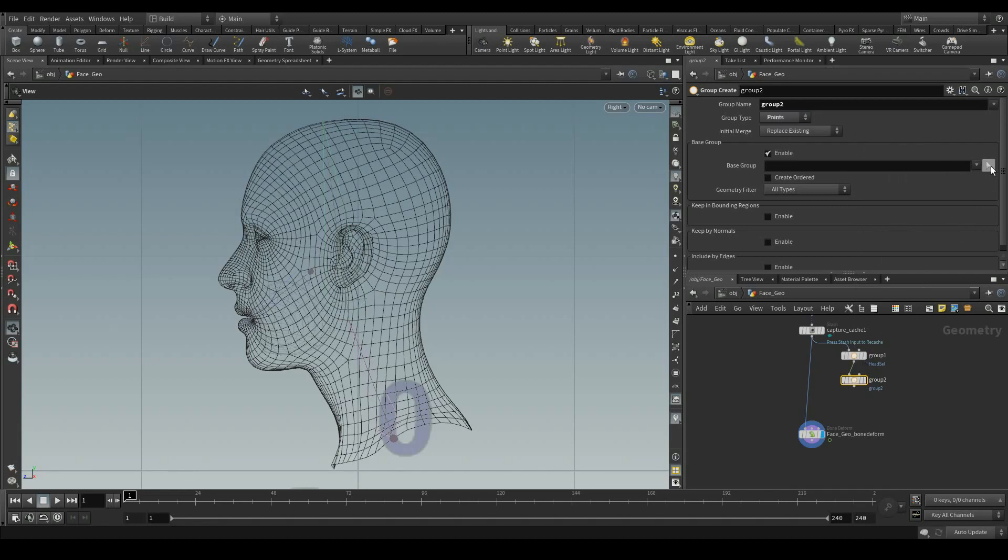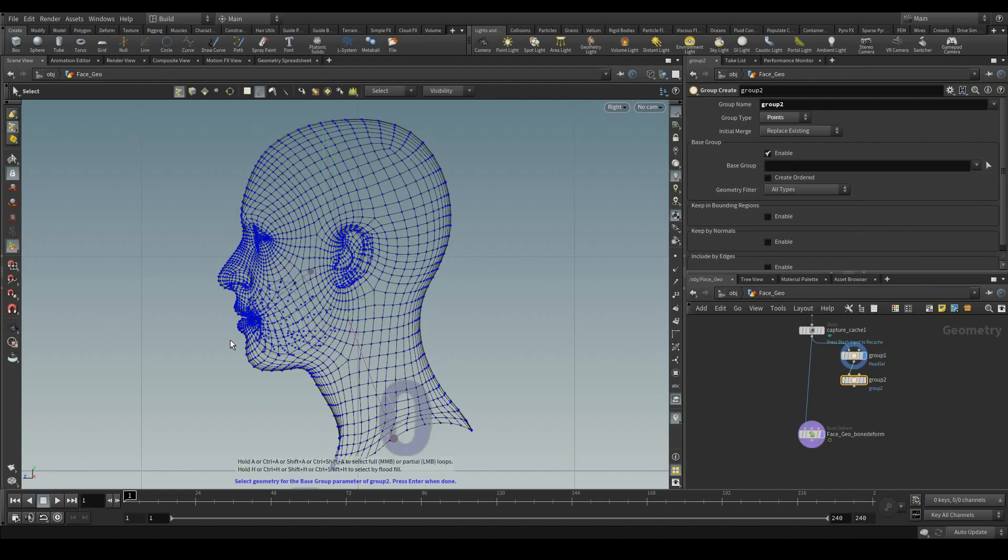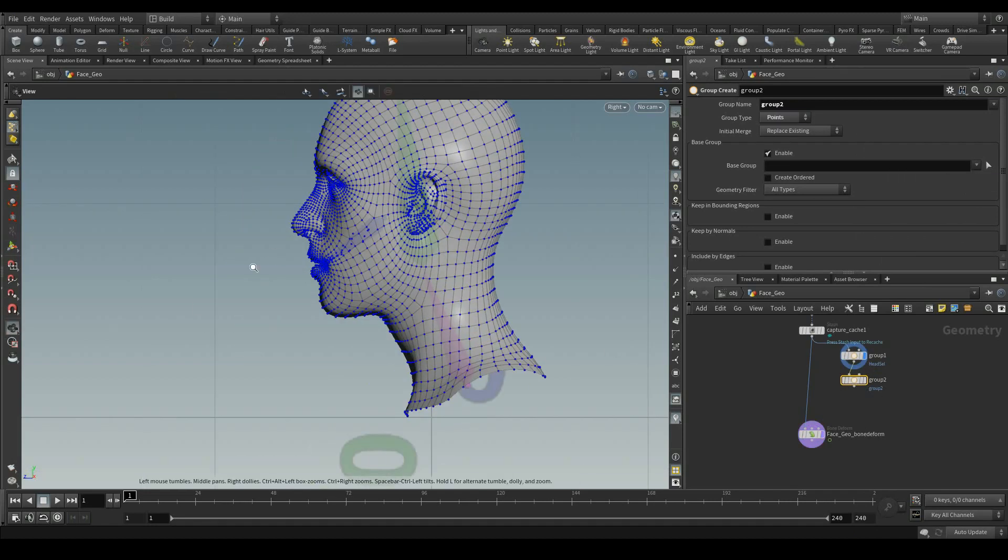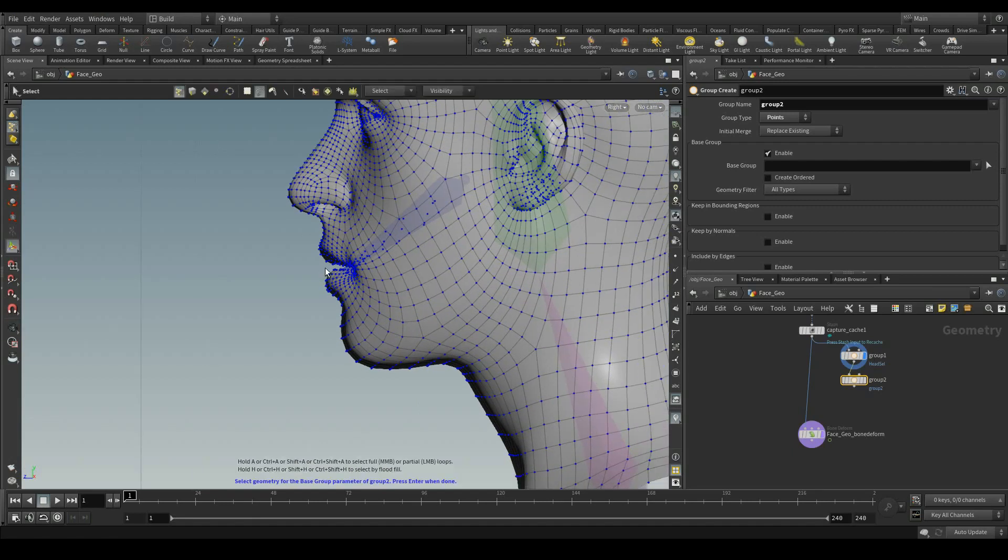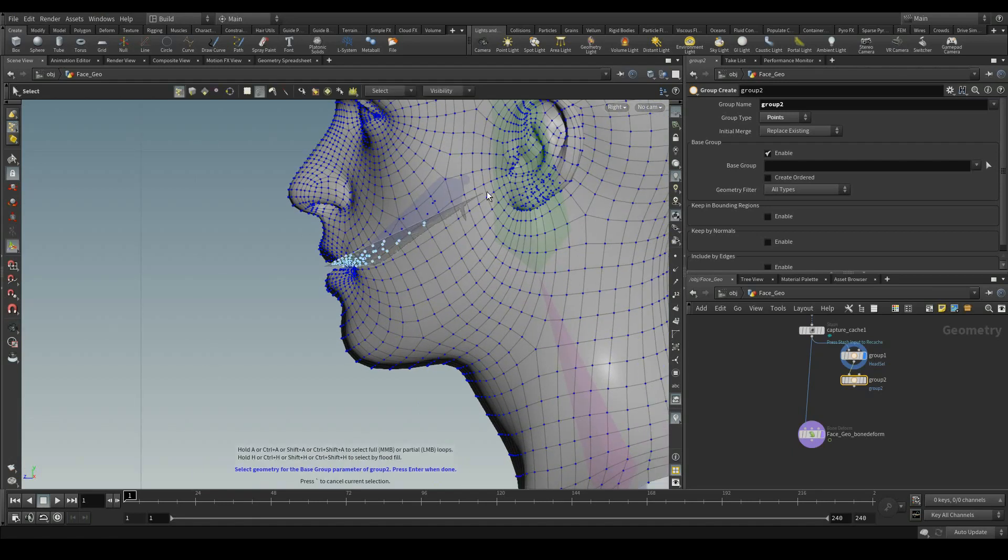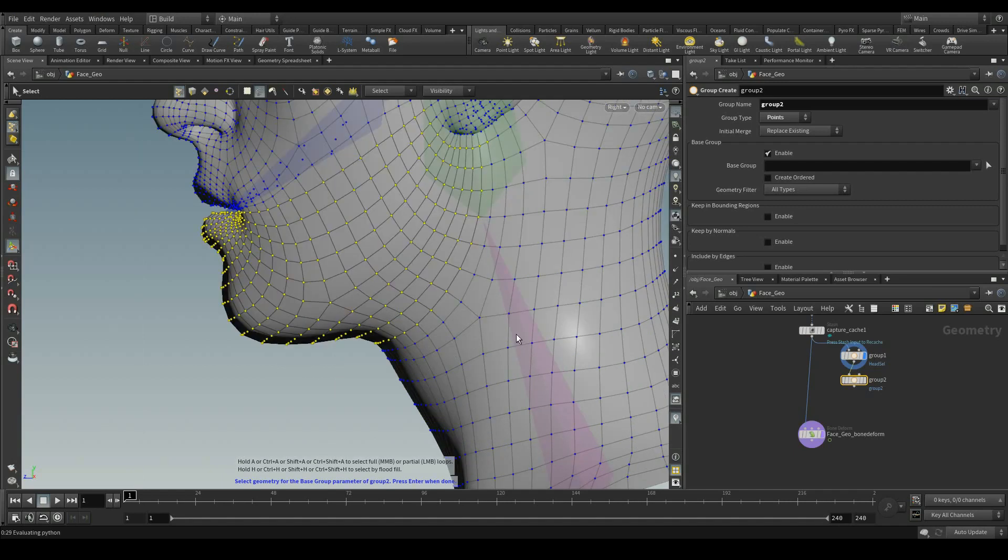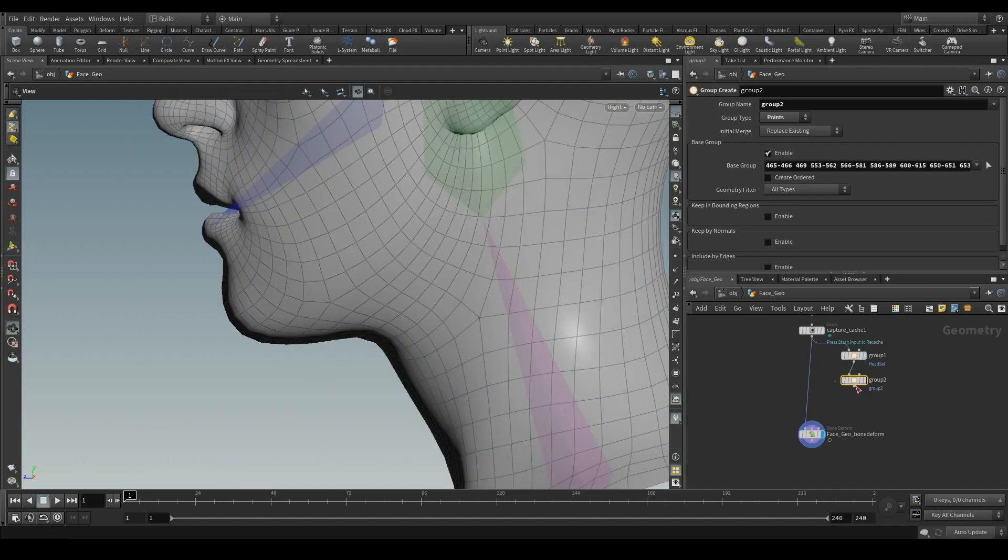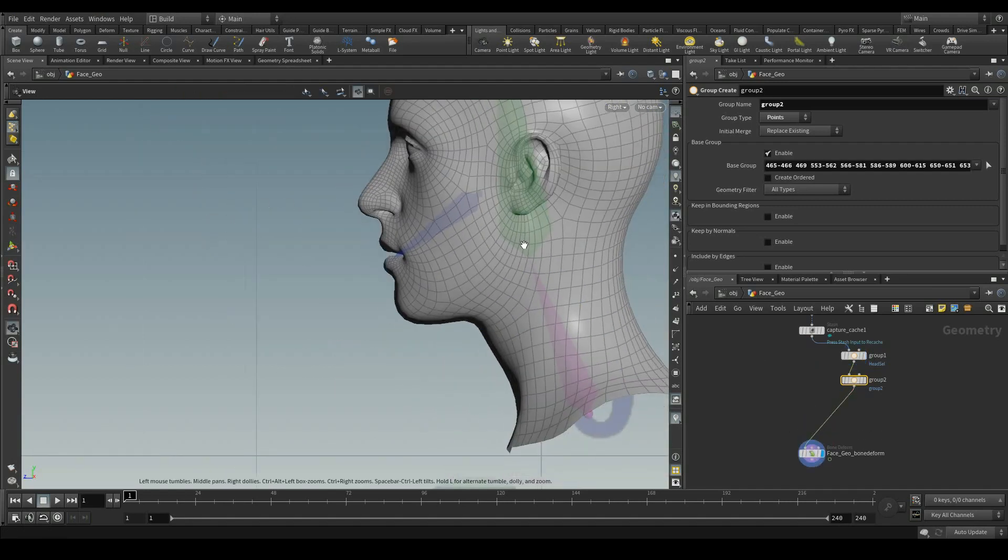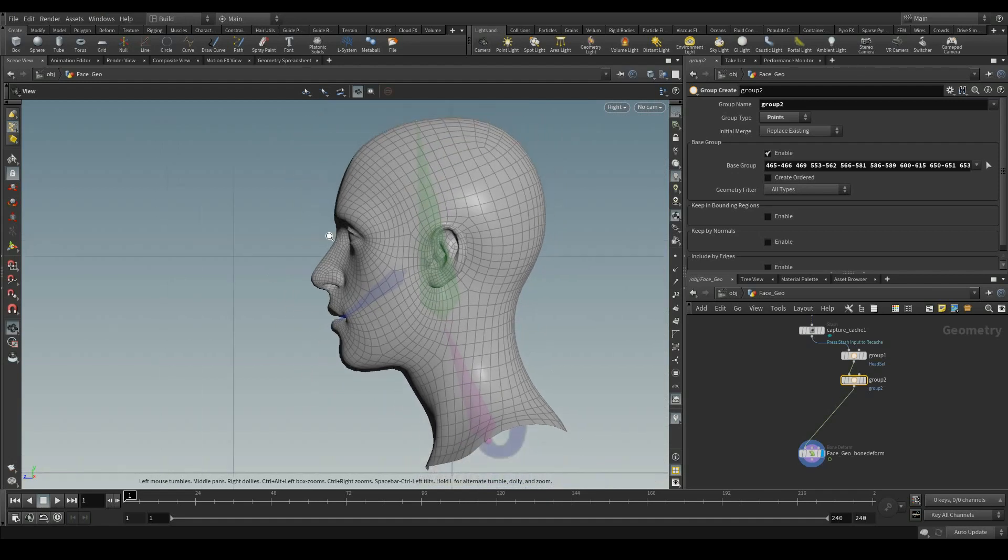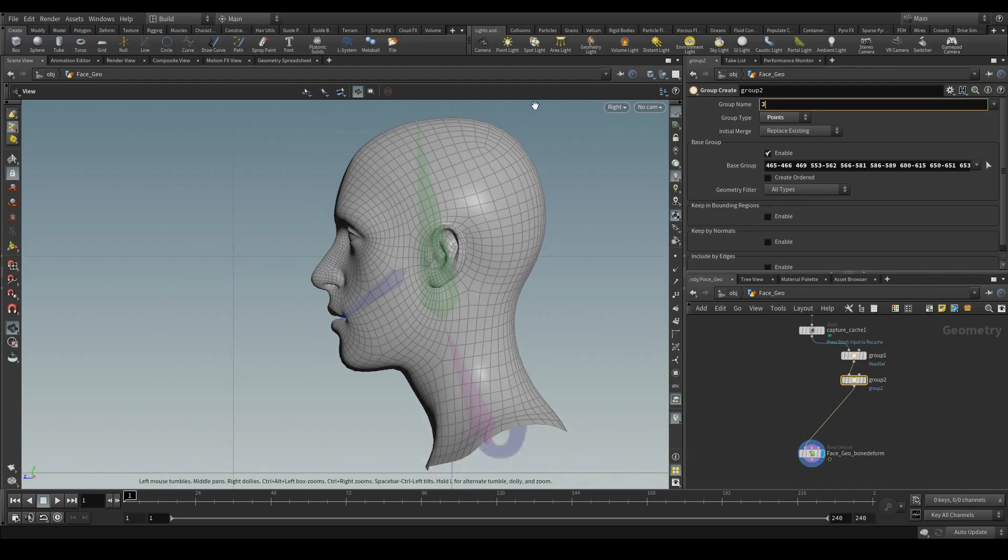And let me add another group, switch to points for the jaw one. Let me select the points for the jaw area. Press enter. Let me rename this as jaw selection.